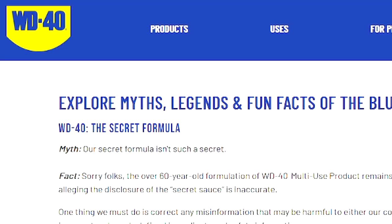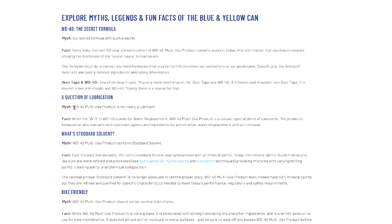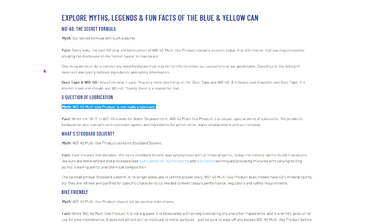Okay, okay, let's go to the WD-40 website. This is straight from the horse's mouth, right? A question of lubrication. So we have the myth: WD-40 Multi-Use Product is not really a lubricant. This is a myth, as stated on the WD-40 website. The people who both manufacture, market, and sell this product are saying it is a myth that WD-40 is not a lubricant.